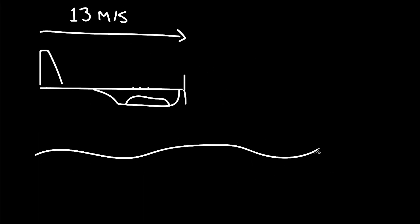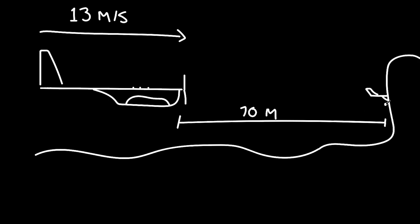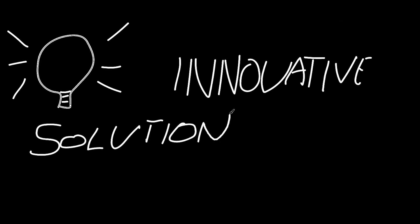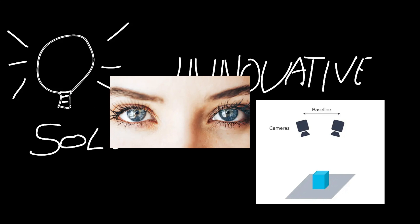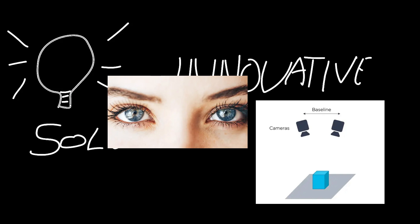But at this speed, an affordable lidar sensor will not allow for enough time to avoid the obstacle after detection, as it'll only detect it at like 10 meters range. So we've come up with an innovative solution which is stereo vision, which is highly based on our own eyes and our own depth perception.